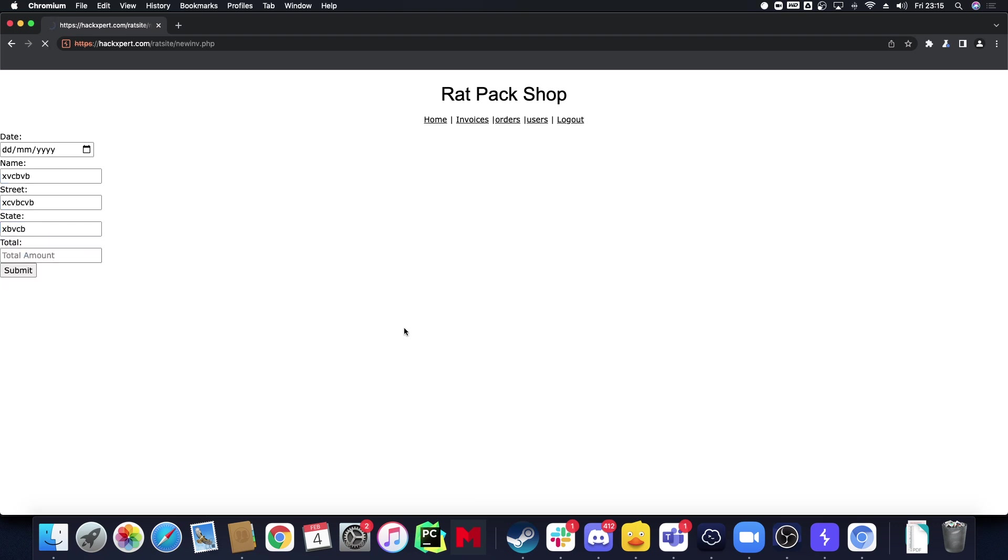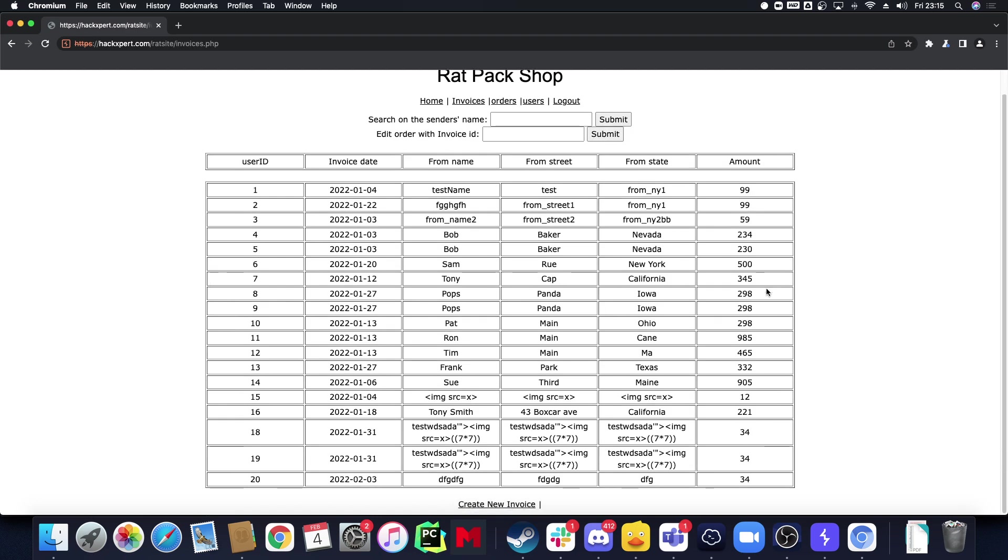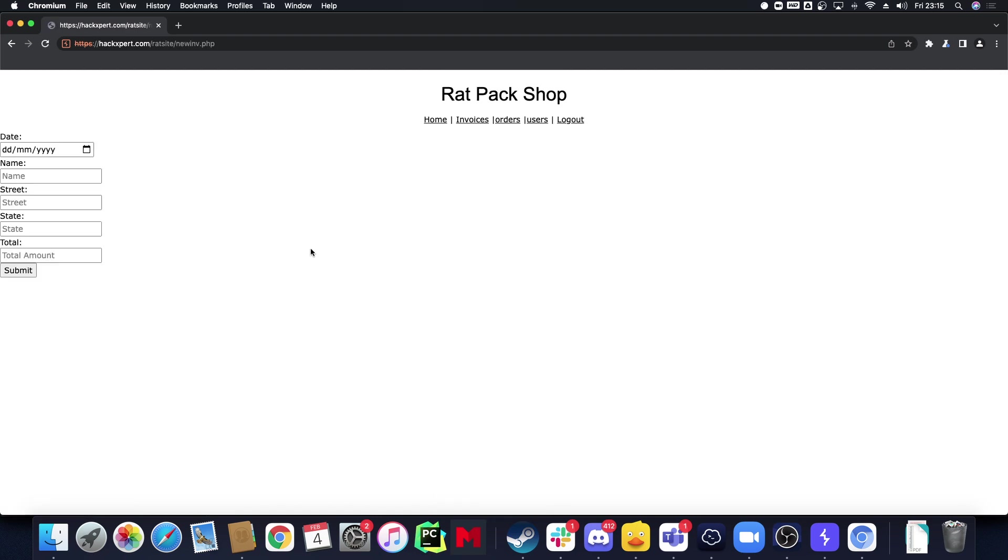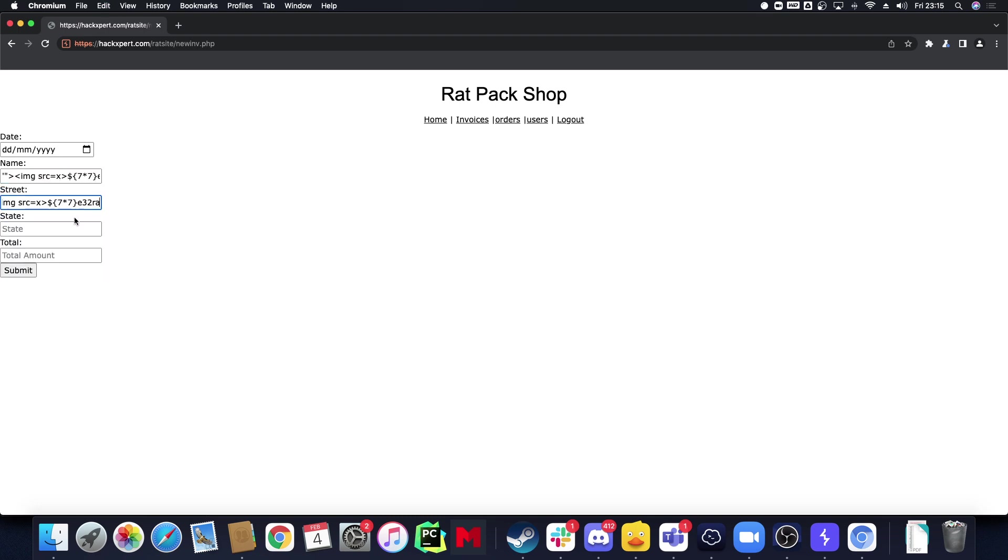And you guys might have noticed, good viewers of you might have already noticed I forgot something. I need to insert that attack vector into every single field that I see of course. Not a good one Uncle Rat, I have to be more careful about that.